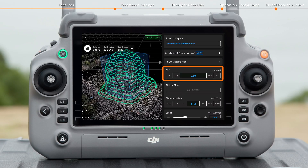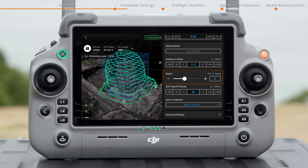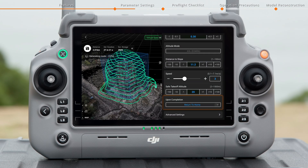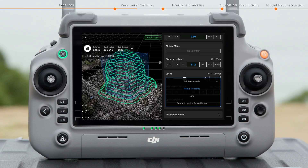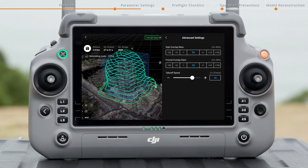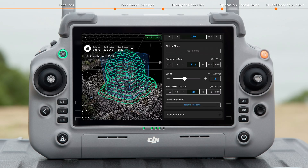Set the GSD parameter based on task requirements. Set the speed, the safe takeoff altitude, and upon-completion actions. Tap Advanced Settings to adjust side overlap ratio, frontal overlap ratio, and takeoff speed. After the route is generated, tap to save it.